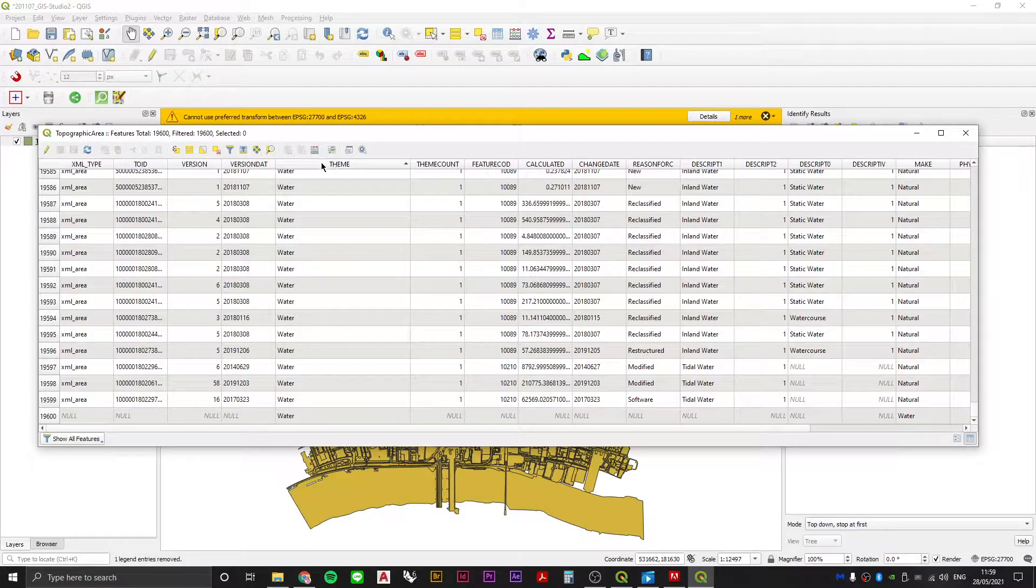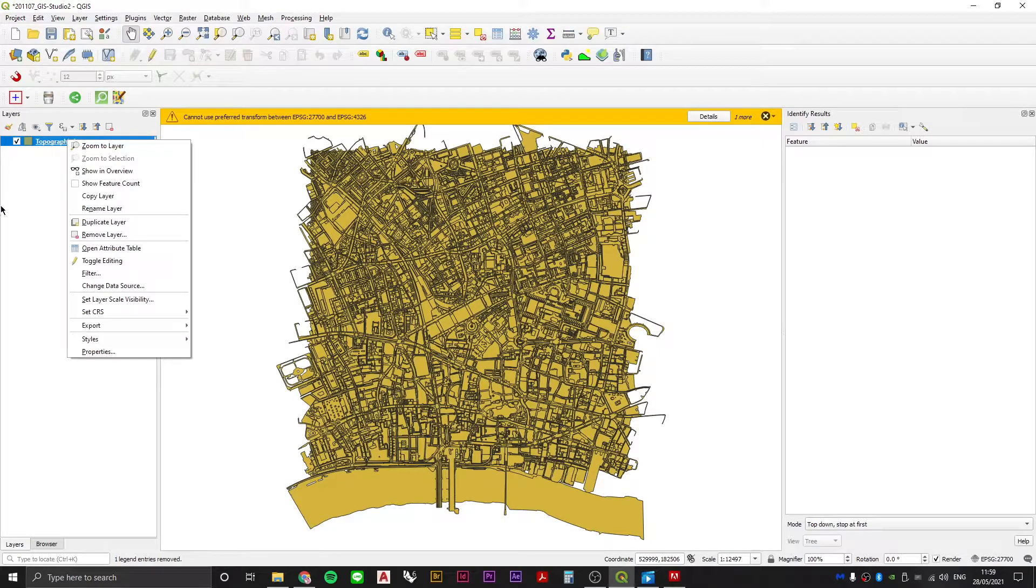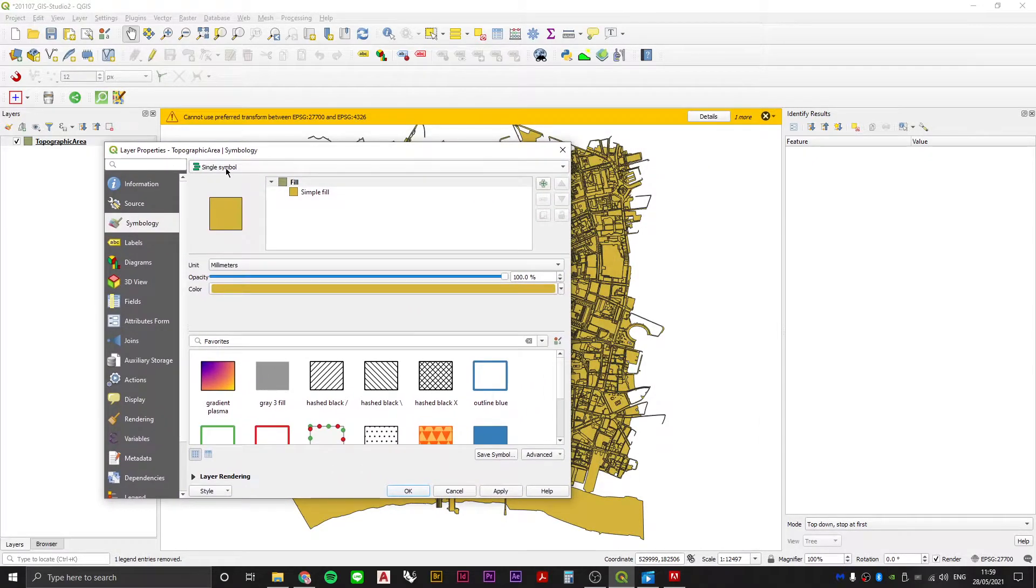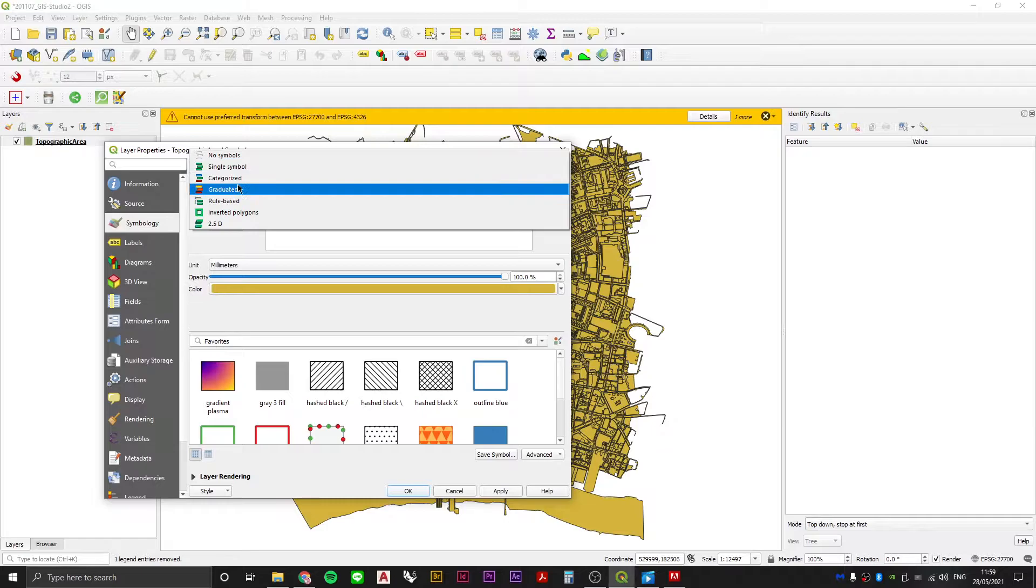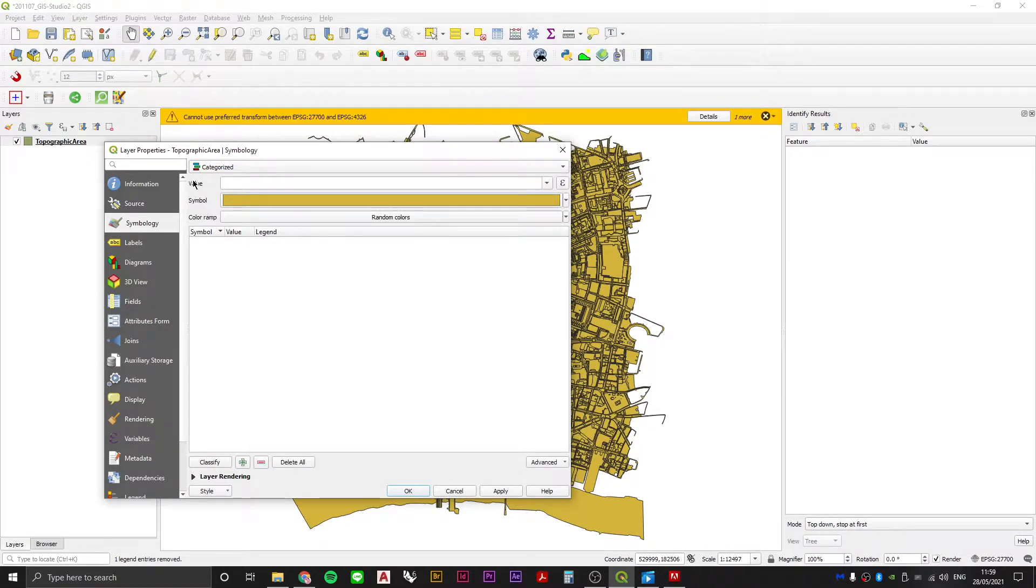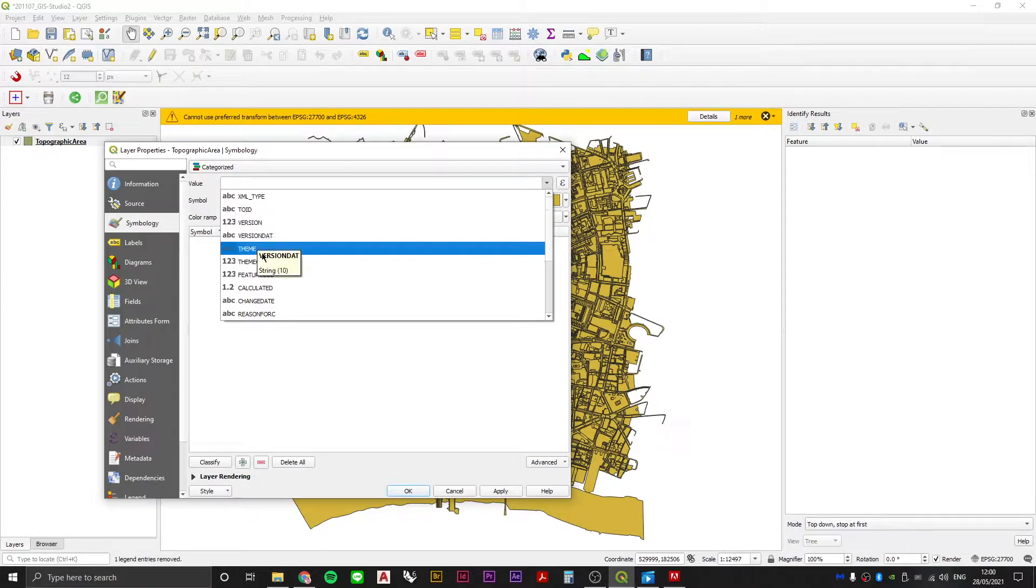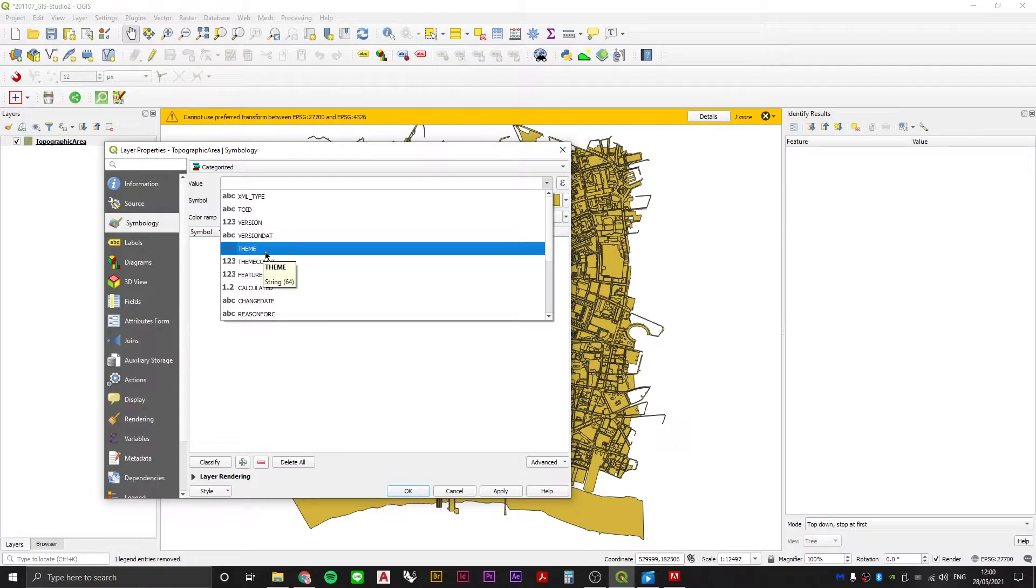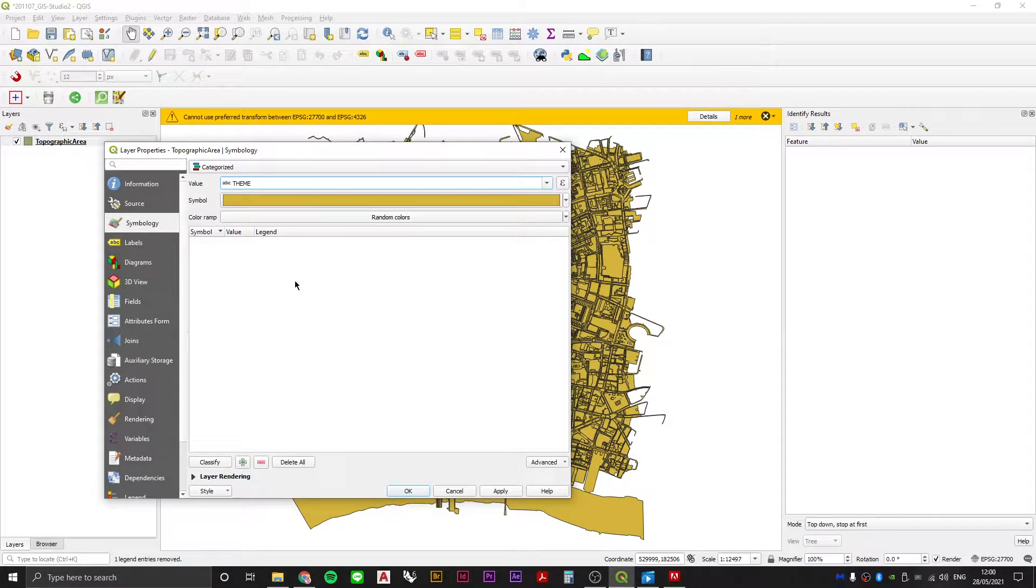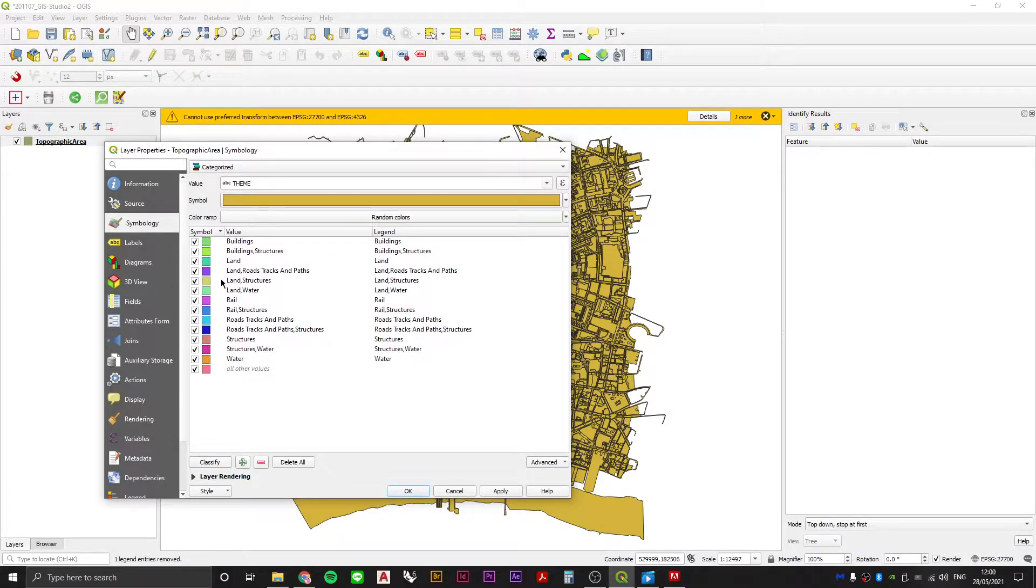Let's quit out of our attribute table, right click on our topographic area, hit properties, find the symbology tab and we're going to change the symbology from single symbol to categorized. In the value column option we're going to select theme because we know theme contained building themes, water themes, road and track themes, and then we hit classify.